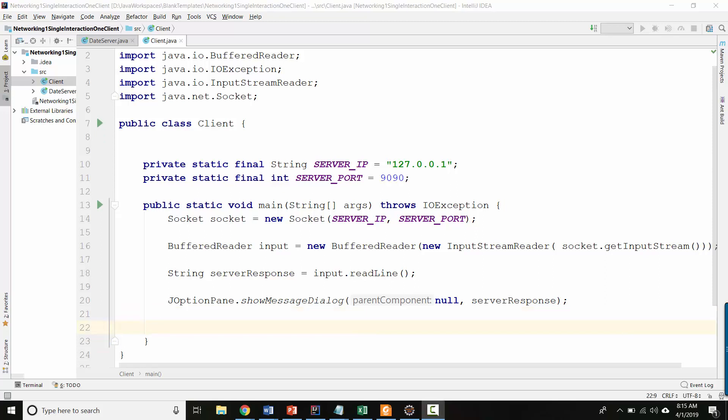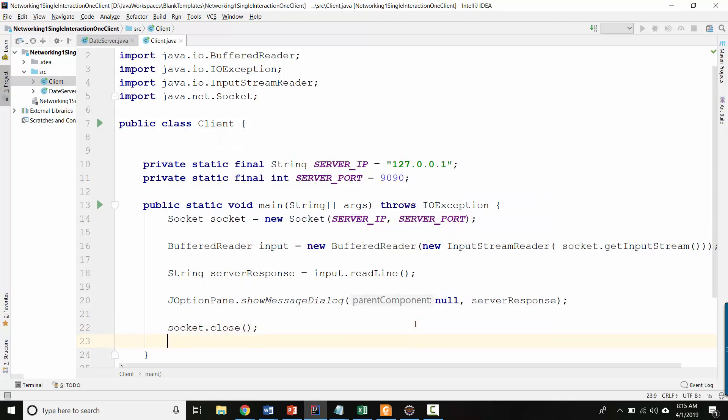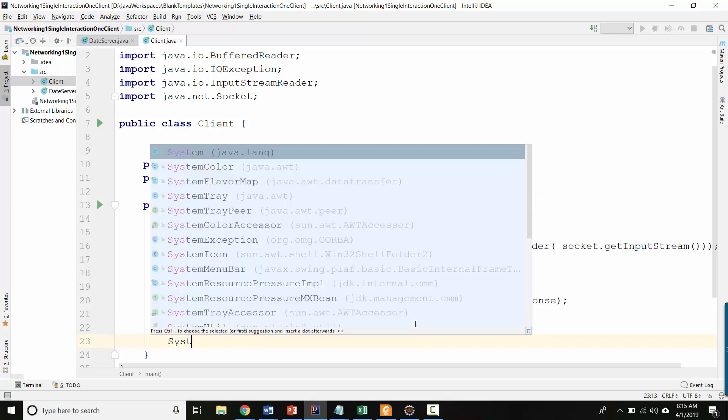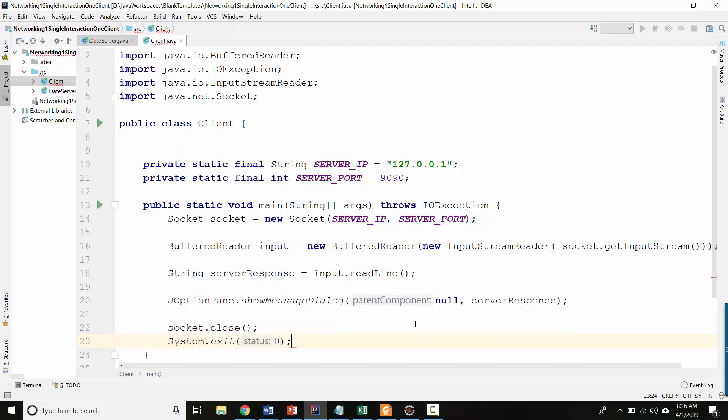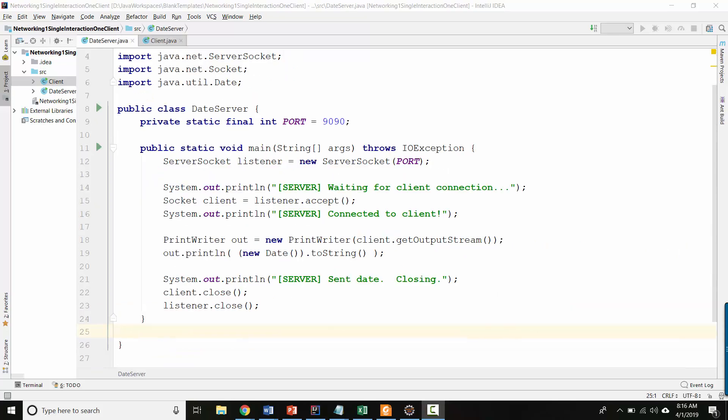And now last, let's go ahead and close the socket. Socket.close. And then let's exit with a status zero, which is a normal exit status.